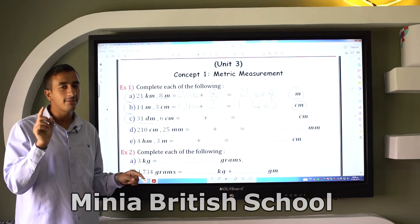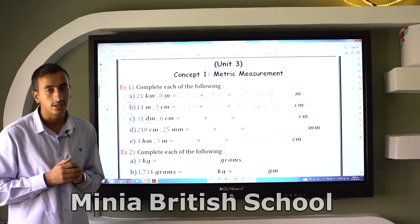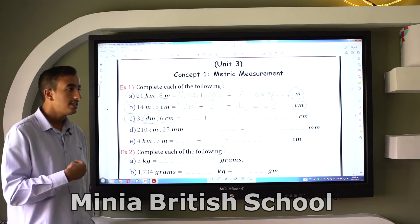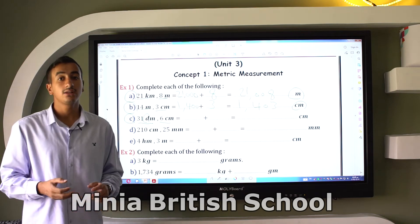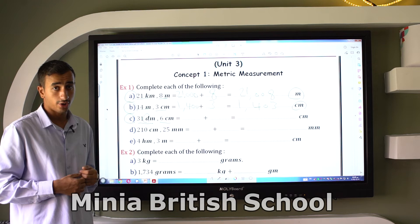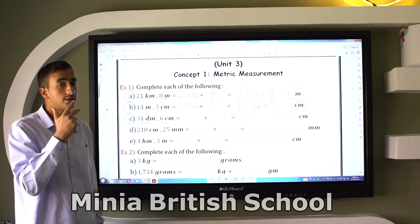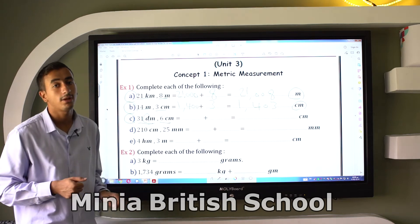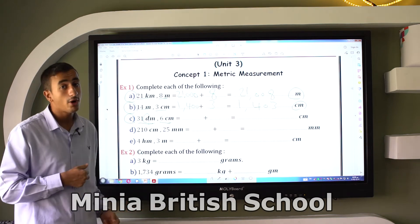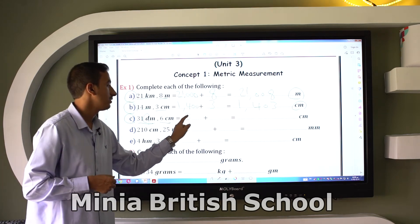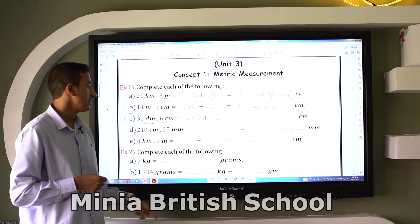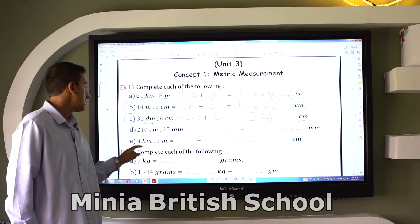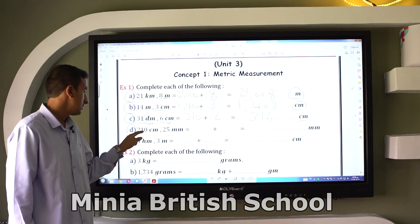Letter C: Convert 31 decimeters and 6 centimeters into centimeters. From decimeter to centimeter, multiply by 10. So 31 times 10 equals 310, then add 6. The answer is 316 centimeters.